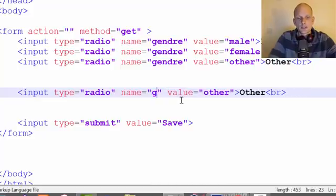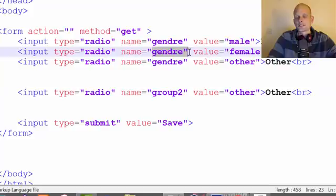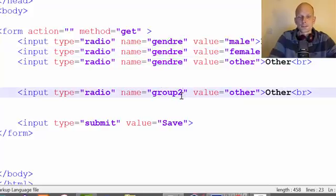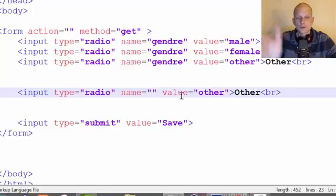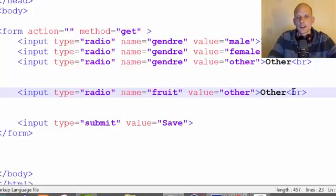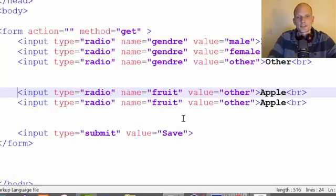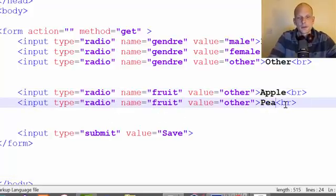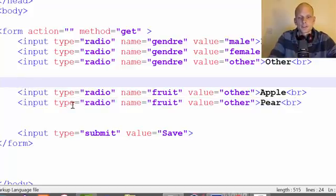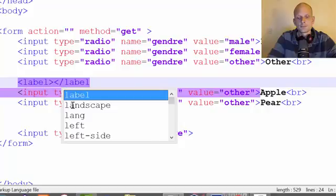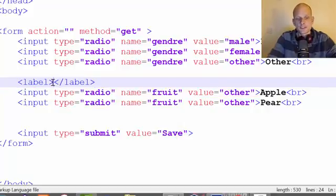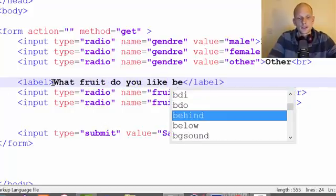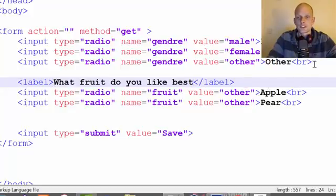For example, we could create another group. I'll duplicate this and put it below. For this group I'll set the name to fruit, and the values would be apple and pear. Before the radio buttons we could add a label asking the user a question, like 'What fruit do you like best?' so the user is able to select only one of these.